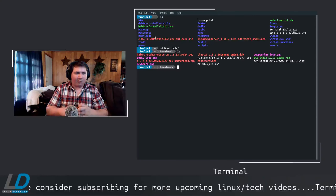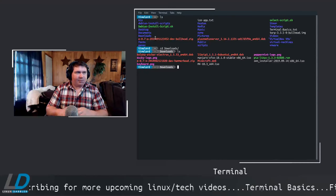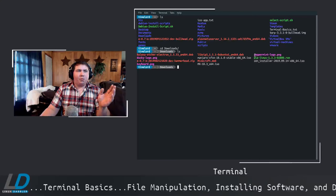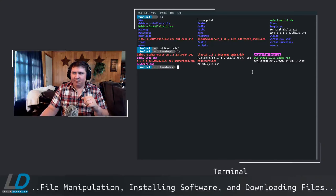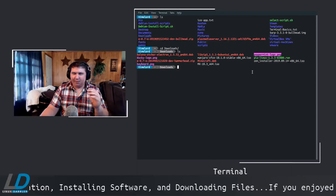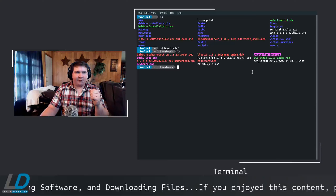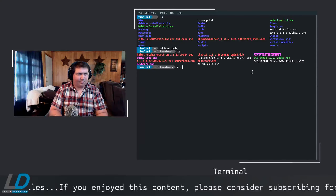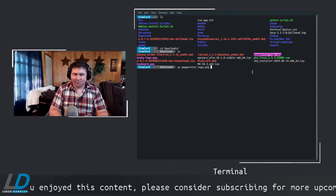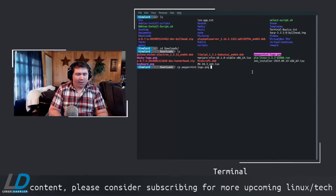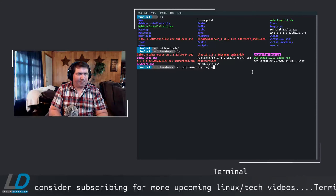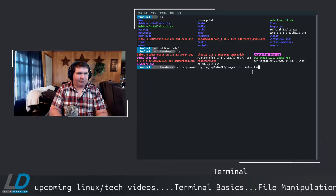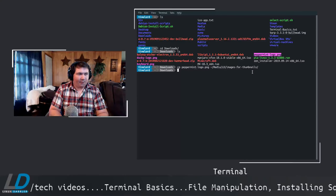You can type LS to see what's in there — pretty easy so far. Now let's look at manipulating files. Let's say I wanted to copy this peppermint-logo.png to another directory where I store thumbnail images. That's done with CP for 'copy': CP peppermint-logo.png, then the destination path — home/media/ld/images/for-thumbnails — and it's copied over.